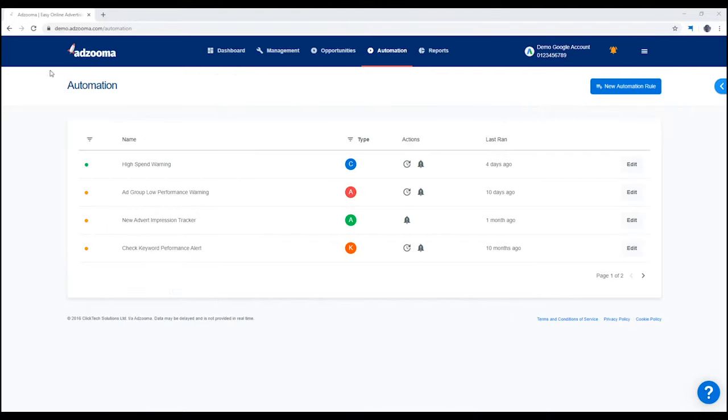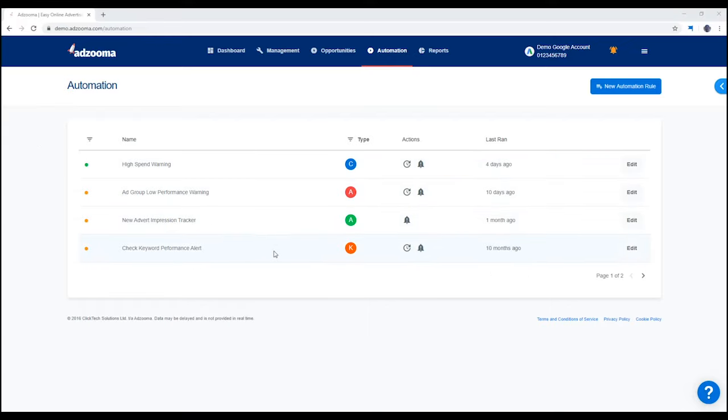This is your automation tab. It's how you cut down on the time you spend managing your ad accounts. Here you can see a list of your existing automations. These give you an at-a-glance view of every automation you're running. Now, let's run you through setting up an automation.